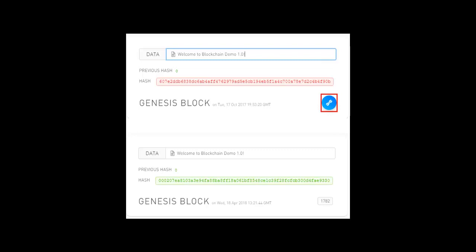Coming back to our example, whenever we change anything in the block, the hashing algorithm is rerun until it figures out which nonce to be set to get the three leading zeros in front of the hash. This process is called mining and through mining we find a valid hash. The picture shows how we can validate an invalid hash by clicking the mine button.